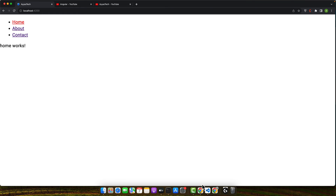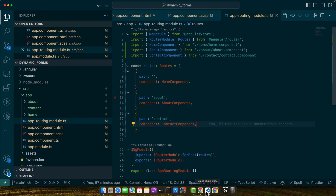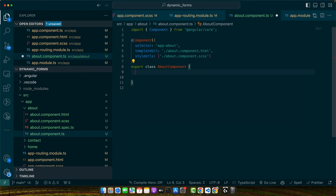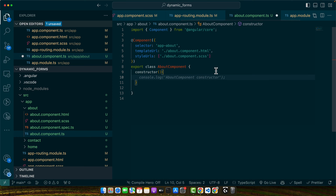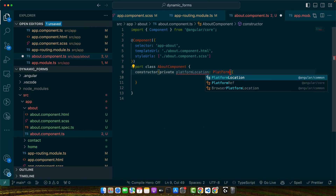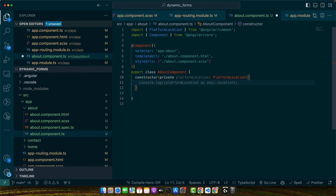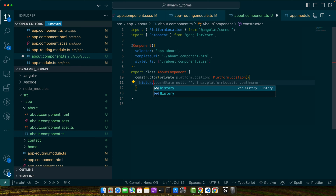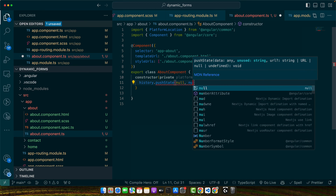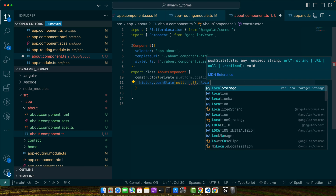Let's say you went to the About page. On that About page component, go to the component TypeScript file. We need to add the constructor and inject a service: private PlatformLocation — make sure to import it from @angular/common. In the constructor, use history.pushState, passing null, null, and location.href.